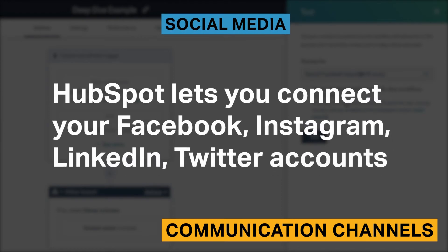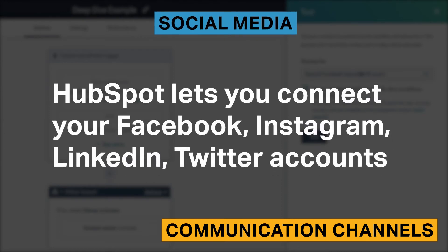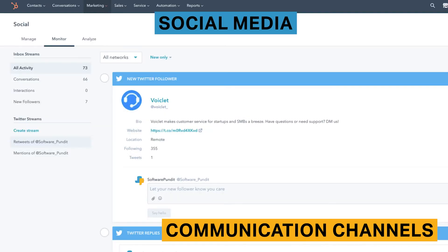HubSpot lets you connect your Facebook, Instagram, LinkedIn, and Twitter accounts. This feature is useful because you can directly interact with your social audiences from within HubSpot. This includes creating posts, liking, and commenting. Unfortunately, you cannot send direct messages through HubSpot.